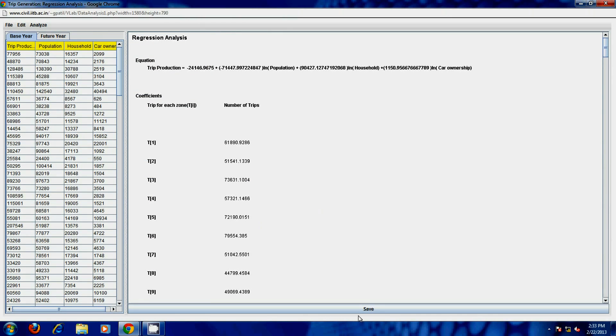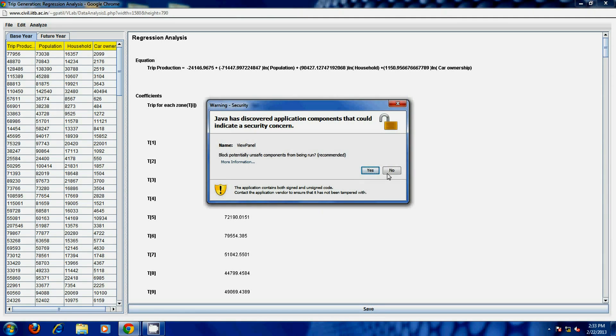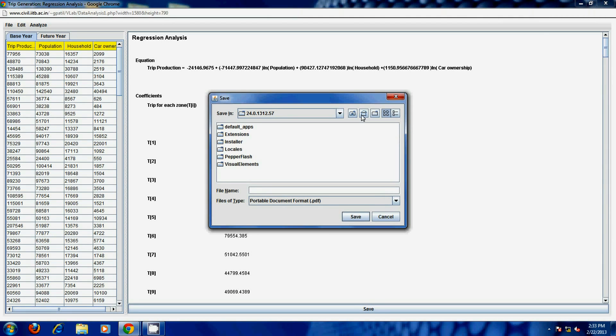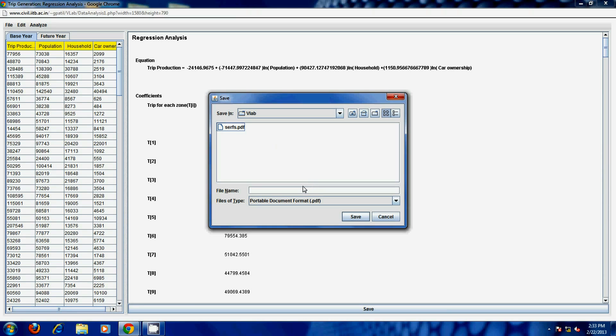You can save this result in PDF format by clicking on the save button.